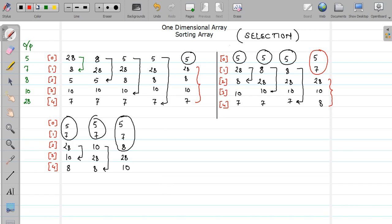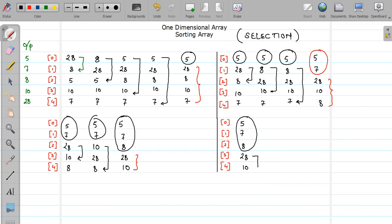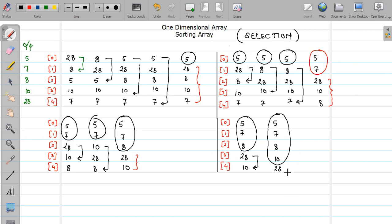Now consider only the last two elements. Compare the element at the third position with the fourth position element — is it smaller? Yes. So the output is 5, 7, 8, 10, and 28. At the fourth iteration you have this output. You do not have any element further to compare with 28, so this process stops here. Your output is in sorted ascending order: 5, 7, 8, 10, and 28, which is exactly what we expected. This is how elements are sorted using the selection sort method.